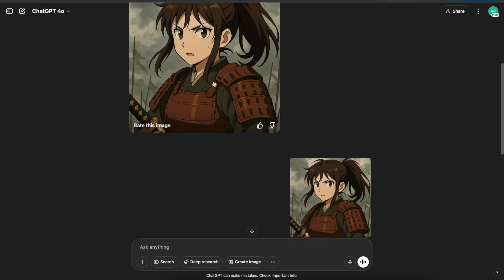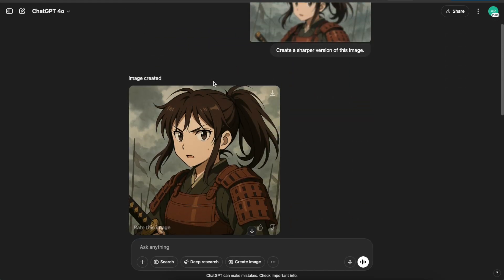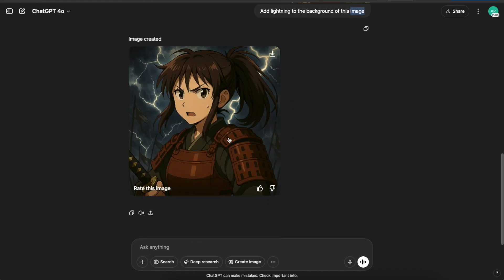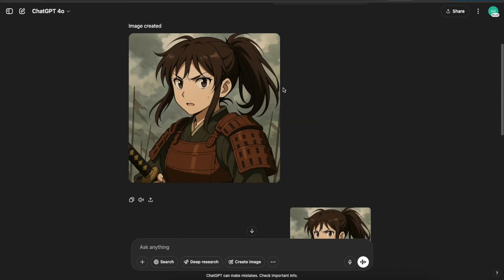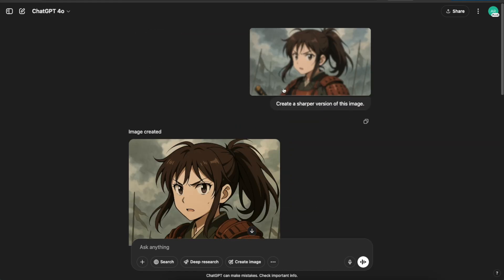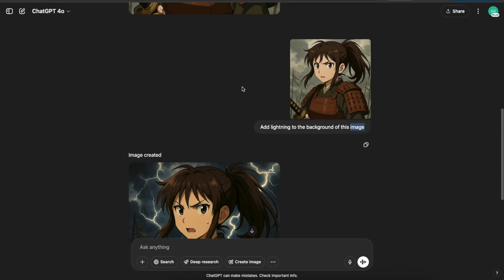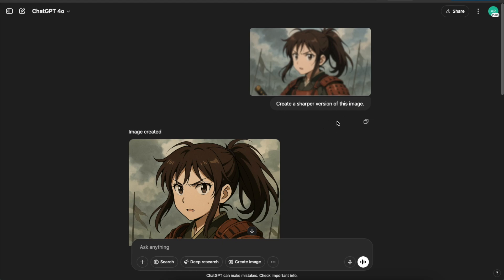So this is how you can edit your anime photos using ChatGPT: improve the resolution, make small tweaks and adjustments, and edit your photos as much as you wish. These are the reasons why ChatGPT is an amazing AI anime generator, and these use cases are something you might not think of until you actually see them in action.